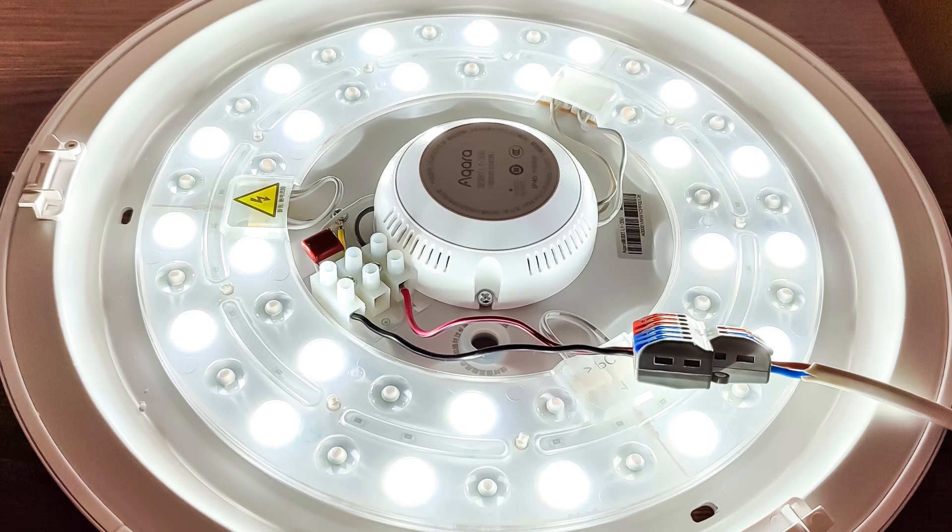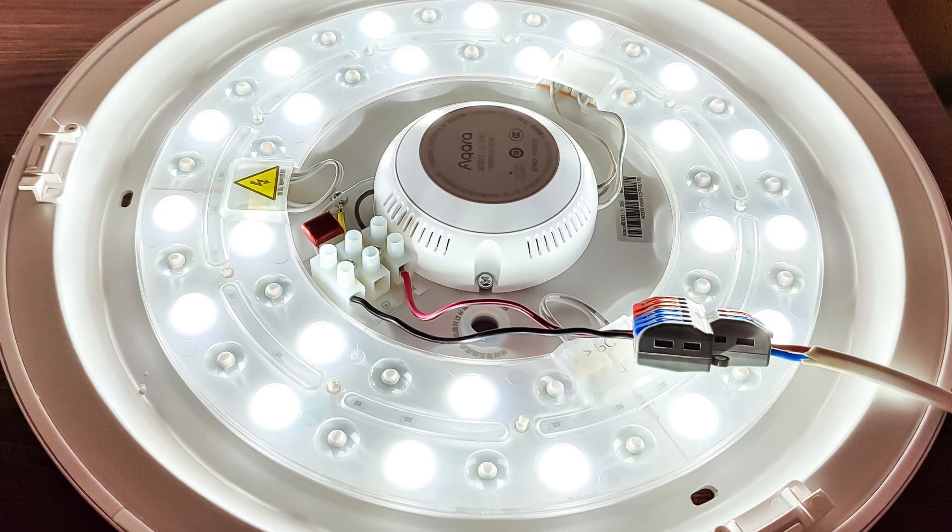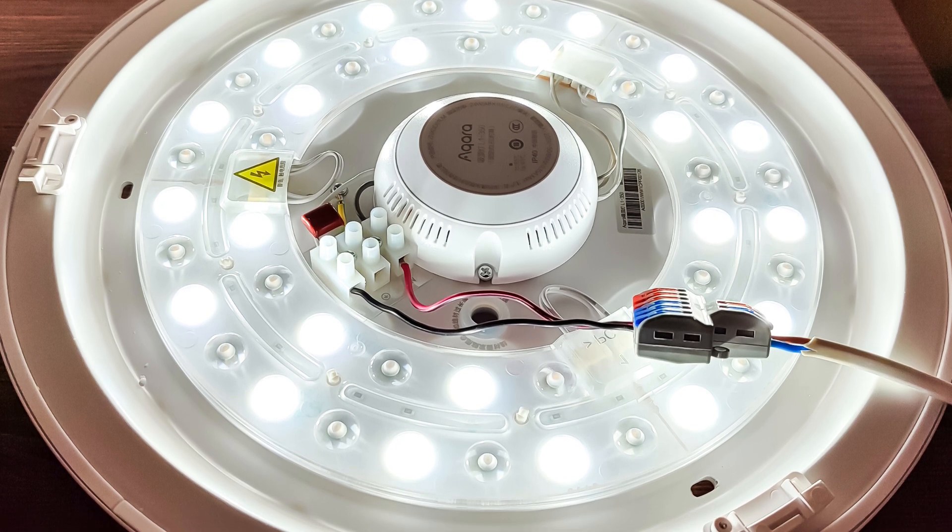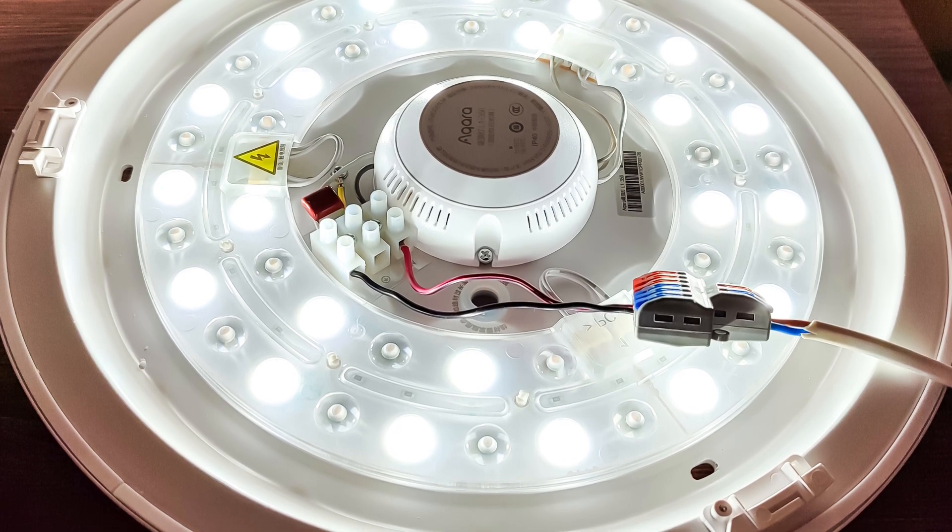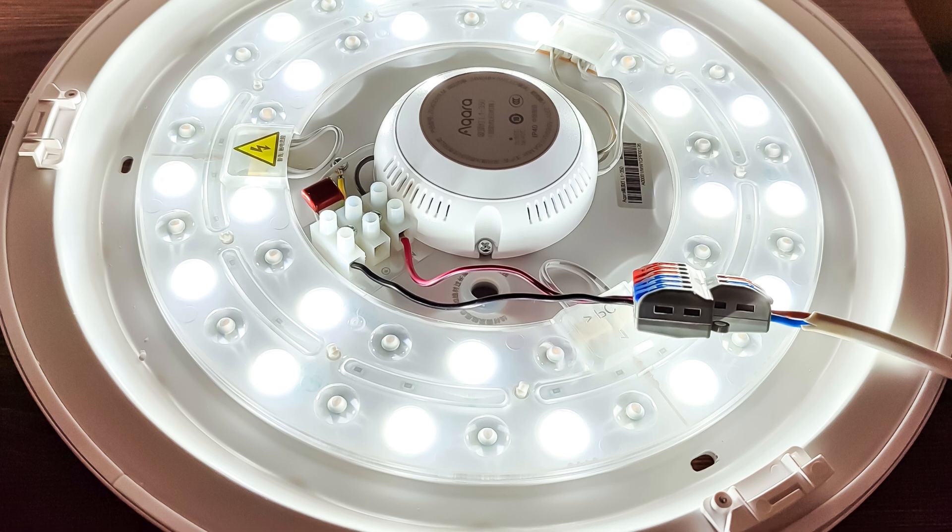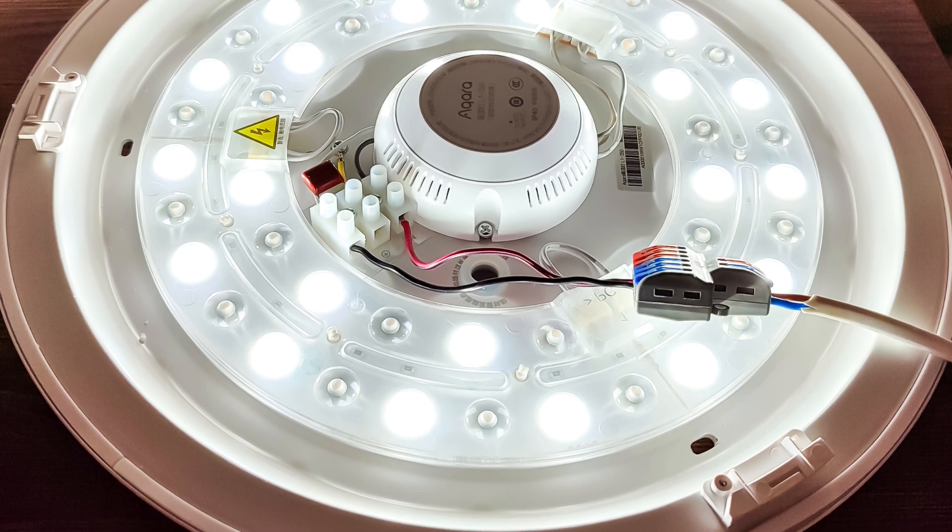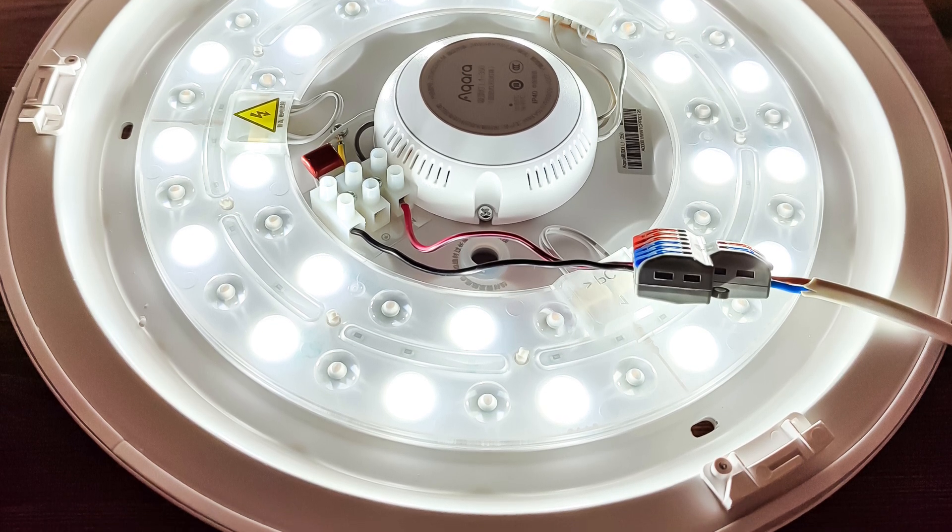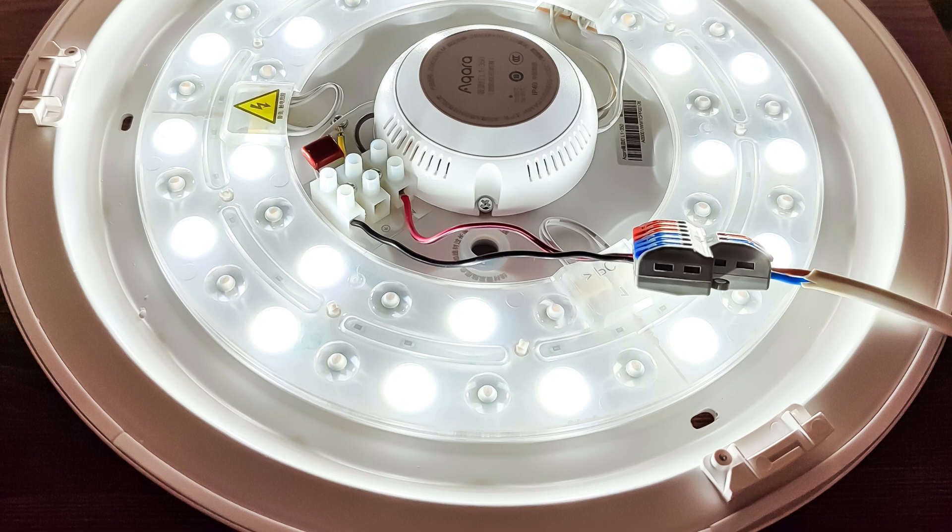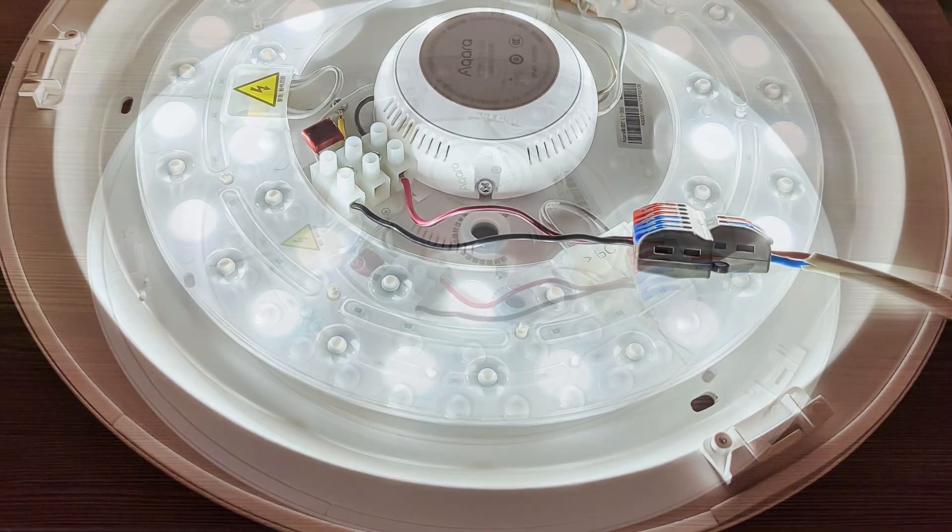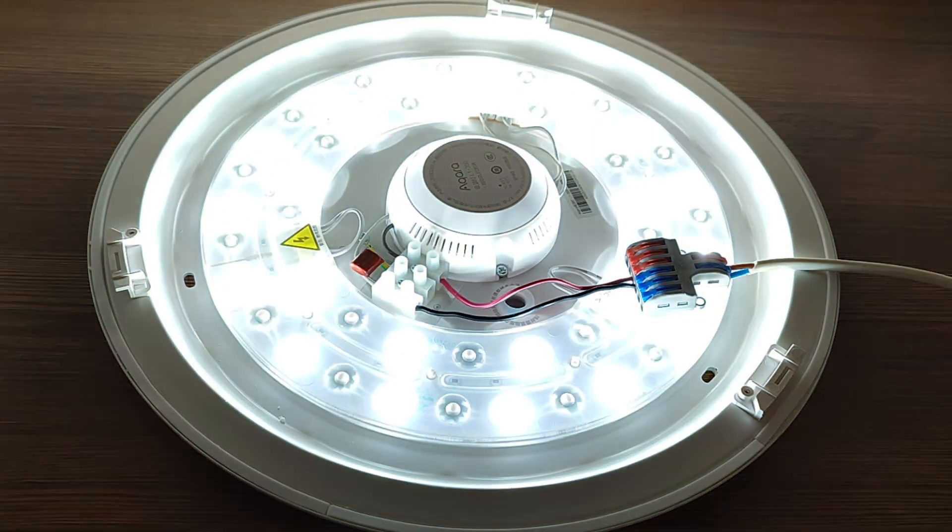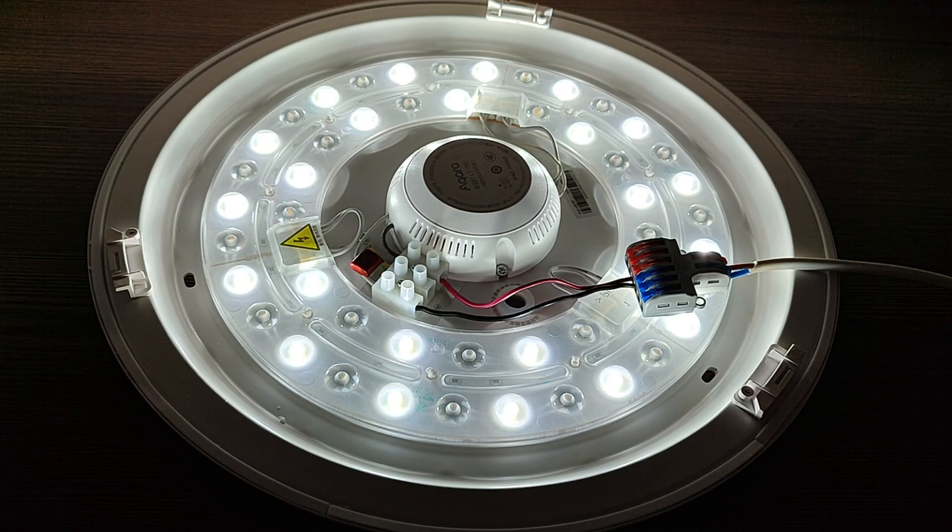At the first power supply, the light fixture turns on in cold light mode, with only half of the diodes lighting up. At this point, the pairing mode is activated. To manually initiate it, you need to turn the power off and on 5 times. This causes the chandelier to enter a breathing mode.